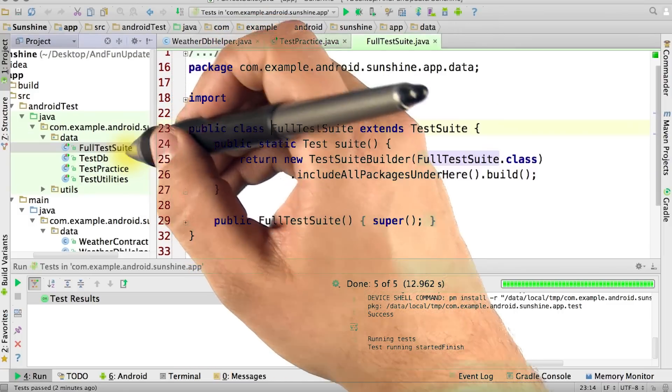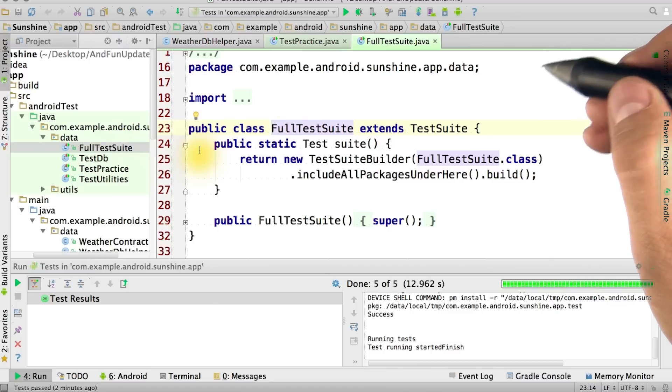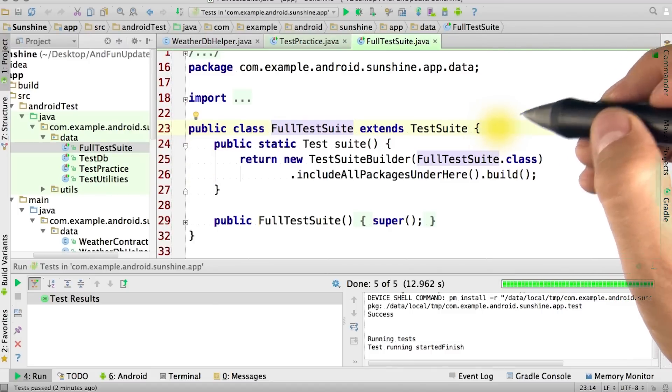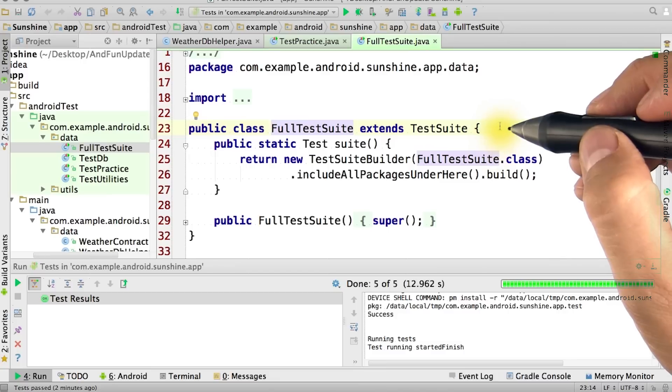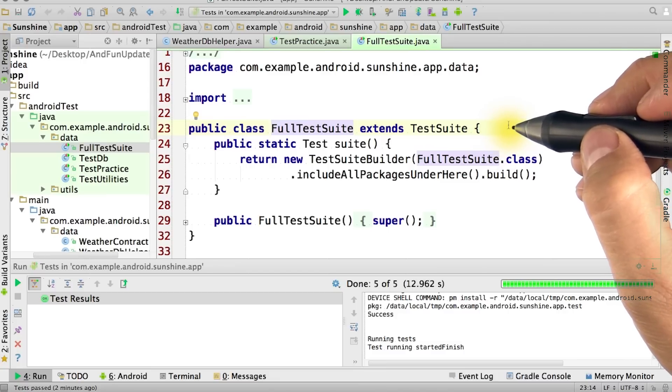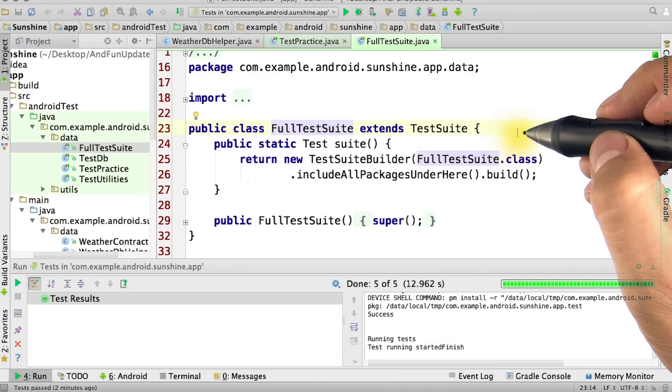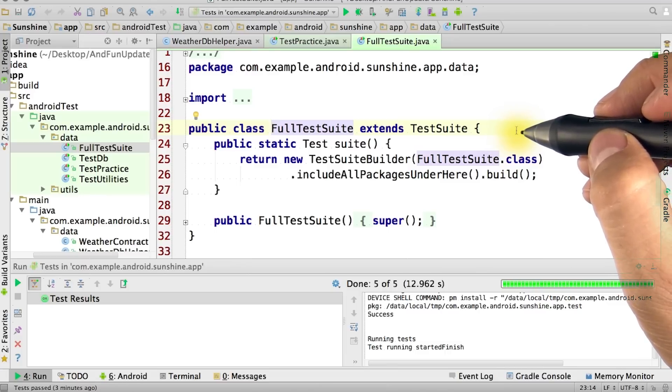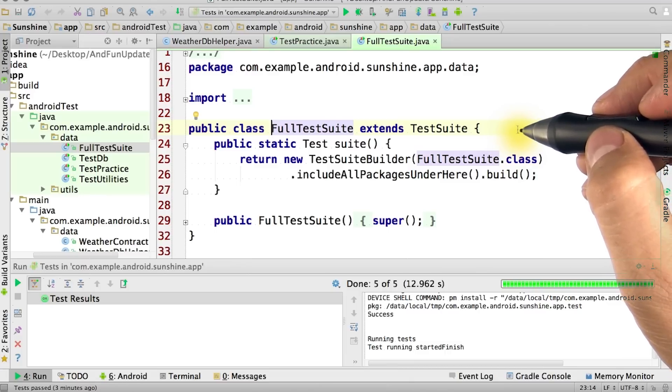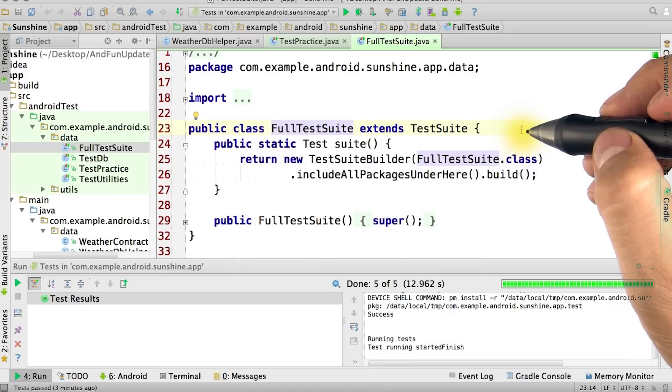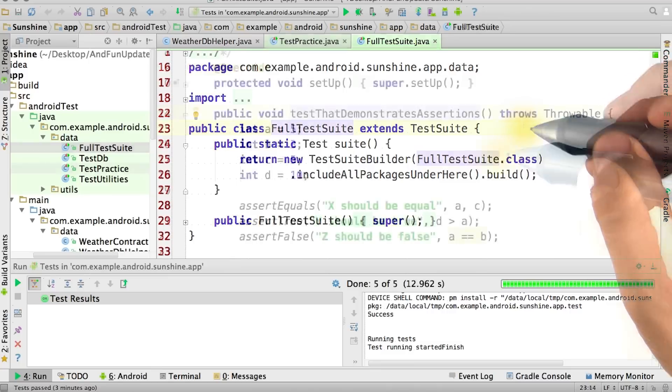The full test suite class contains code to include all of the Java test classes in its package into a suite of tests the JUnit will run. This allows us to easily add additional tests by just adding additional Java class files to our test directory. You'll likely have a class like this in each test project you make. They aren't typically project specific, so you can literally just copy this one.